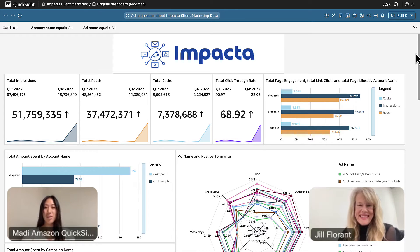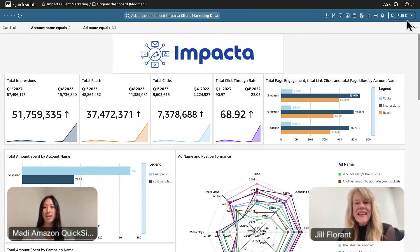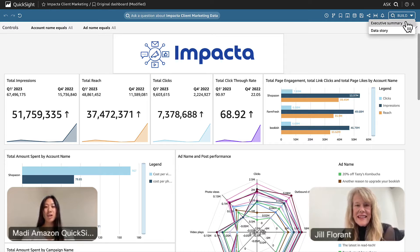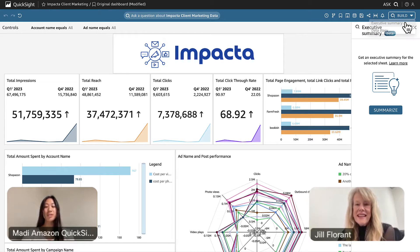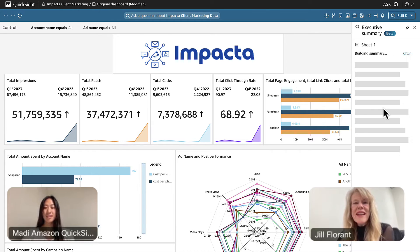Now if you go ahead and click on the top right corner, you're able to see the executive summary of the dashboard. This will essentially summarize all of our visuals in the dashboard and pull out the most significant insights for you. Let's see what it has.